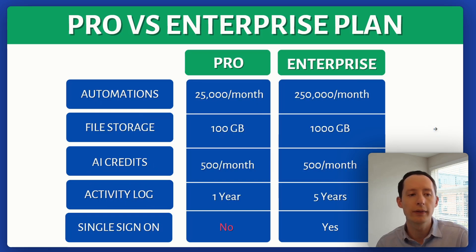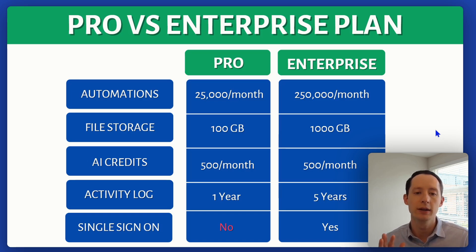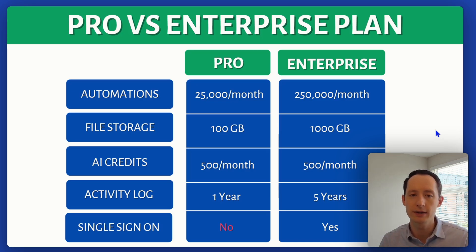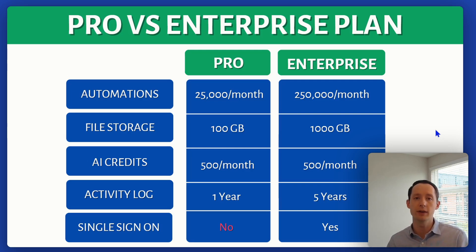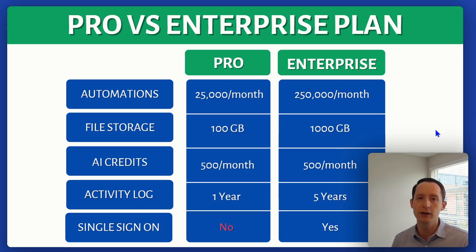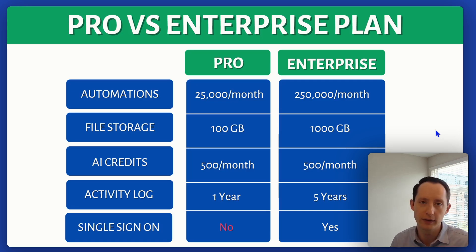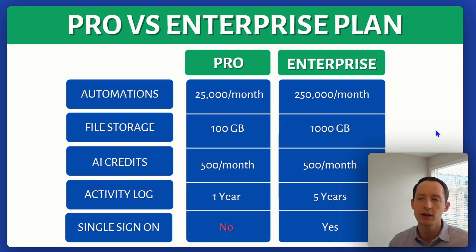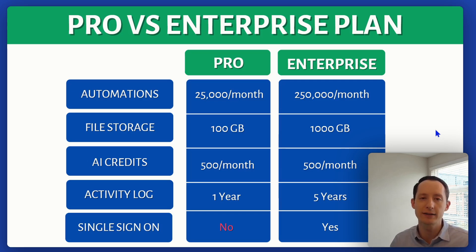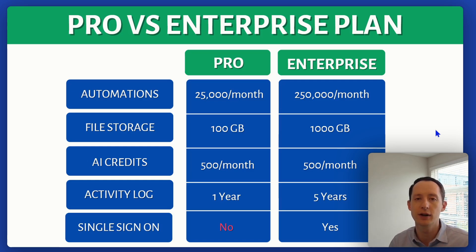To round this off, some other things to consider that were also in that list we discussed earlier: the automations, the file storage. So 100 gigabytes is what you get with pro, you get 1000 with enterprise. AI credits are the same right now. And then activity log is definitely something that's super helpful if you have a lot of people working in your business and you want to just keep track of those changes that are ongoing. You get a whole five years with enterprise. And then for single sign on, you can have the Google auth, which comes standard with pro. But if you want something like say Okta or Azure for single sign on, if you're maybe like a larger organization that uses it as a standard, you're going to need enterprise.